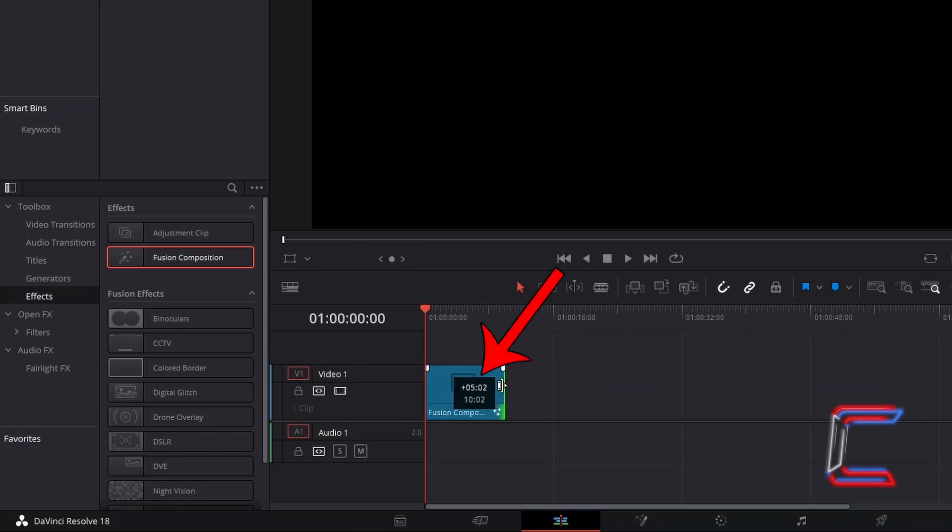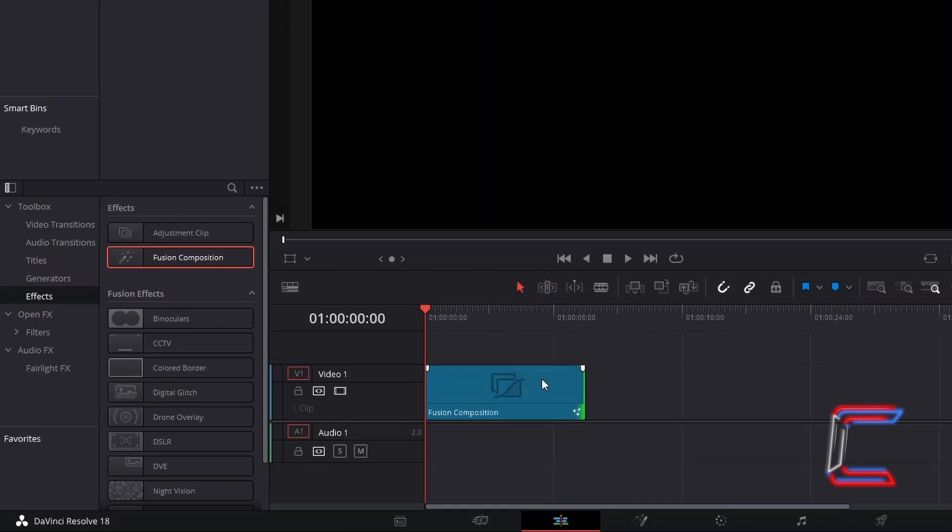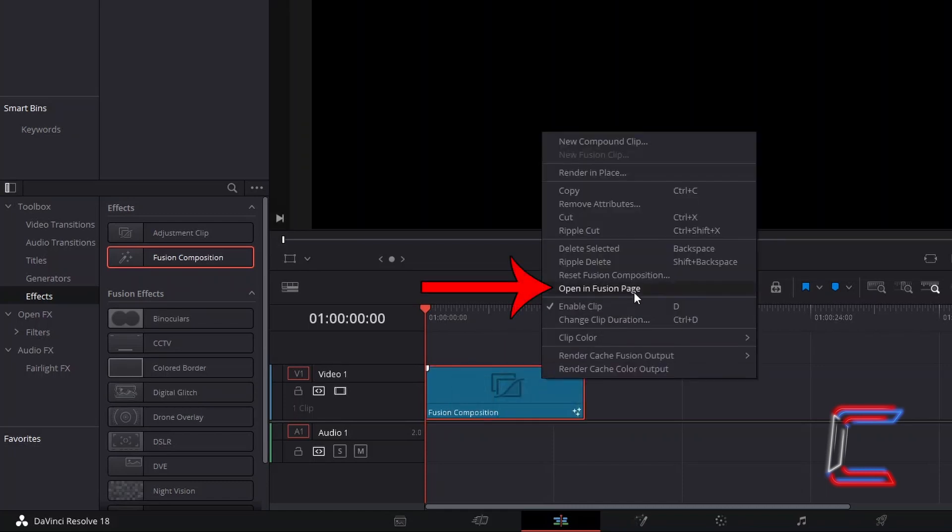With the time difference showing at the top, inside the box that appears alongside your mouse cursor, and with the total duration appearing underneath this. Right-click on your Fusion Composition clip, and go to Open in Fusion Page.